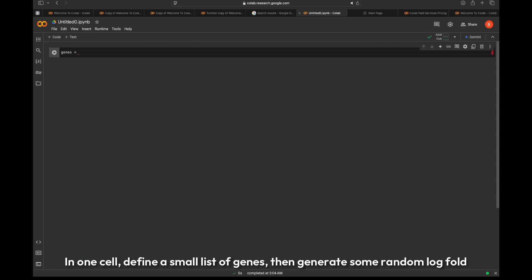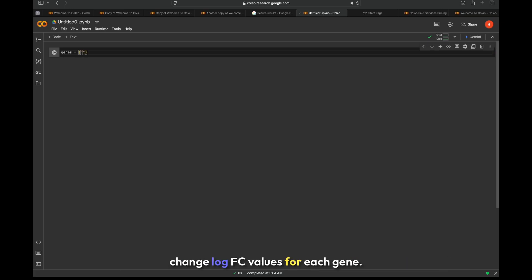Let's start with an example. In one cell, define a small list of genes, then generate some random log fold change (logFC) values for each gene.